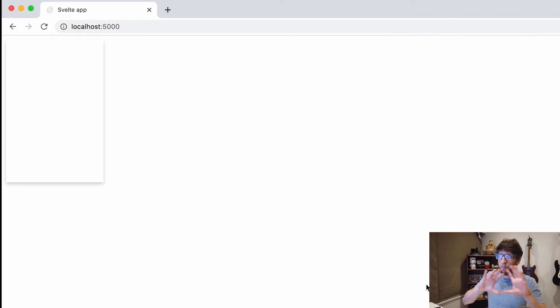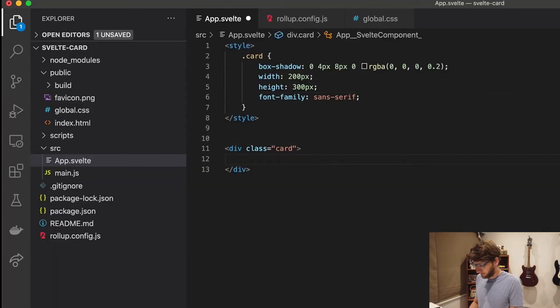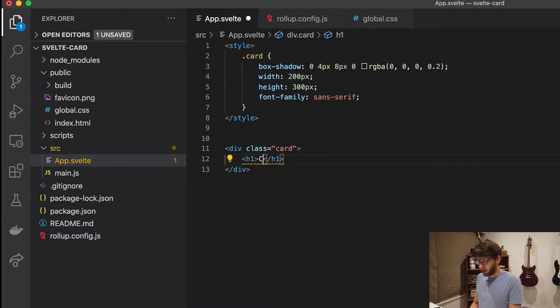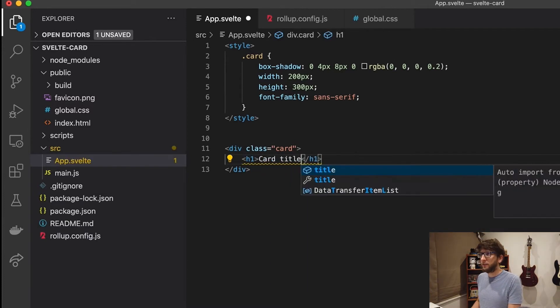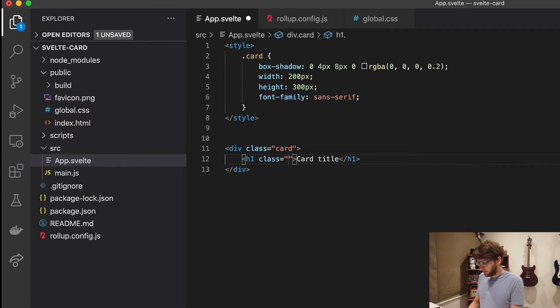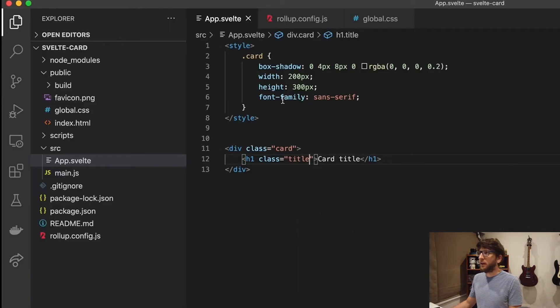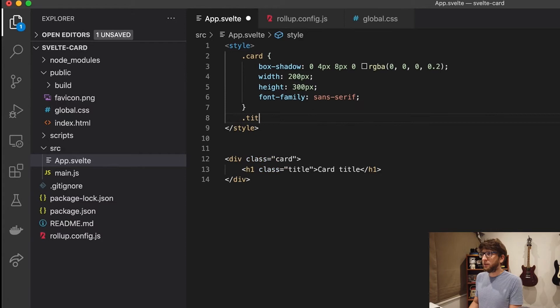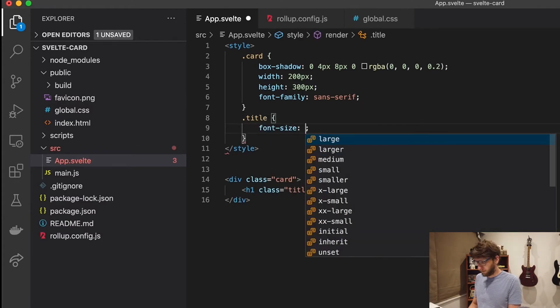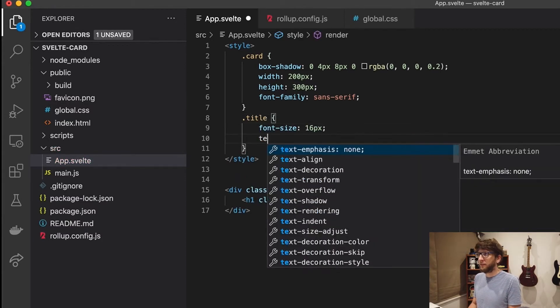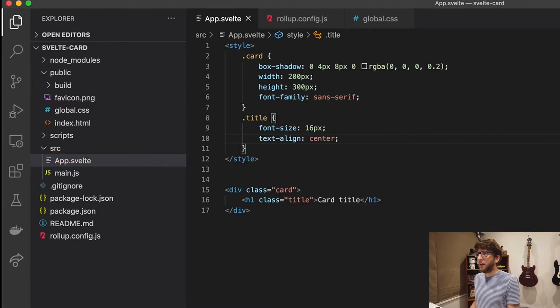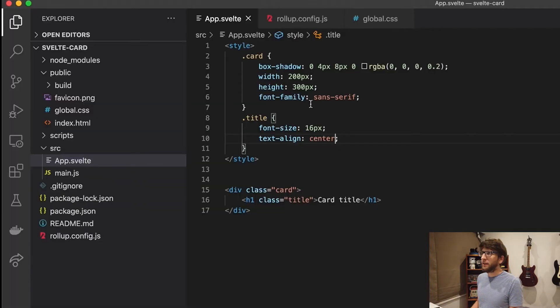So we have our basic layout for the card. So let's now give it a title. Let's say h1 card title and let's give it a class of title. So let's style the title a bit. We'll give it a font size of 16 pixels and we'll text align center. That looks way better.